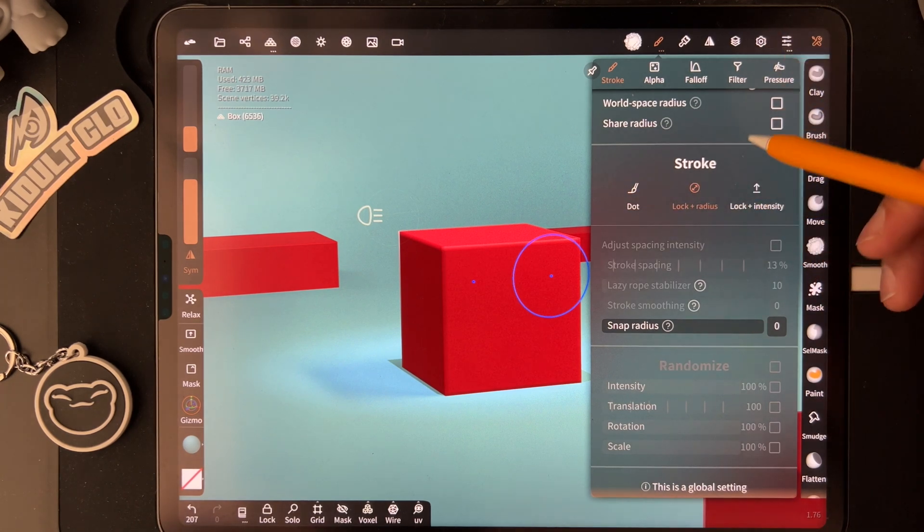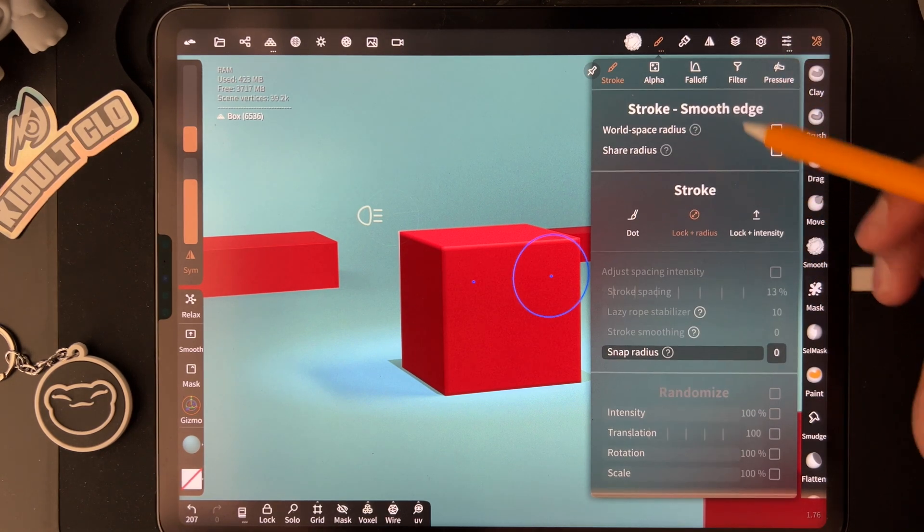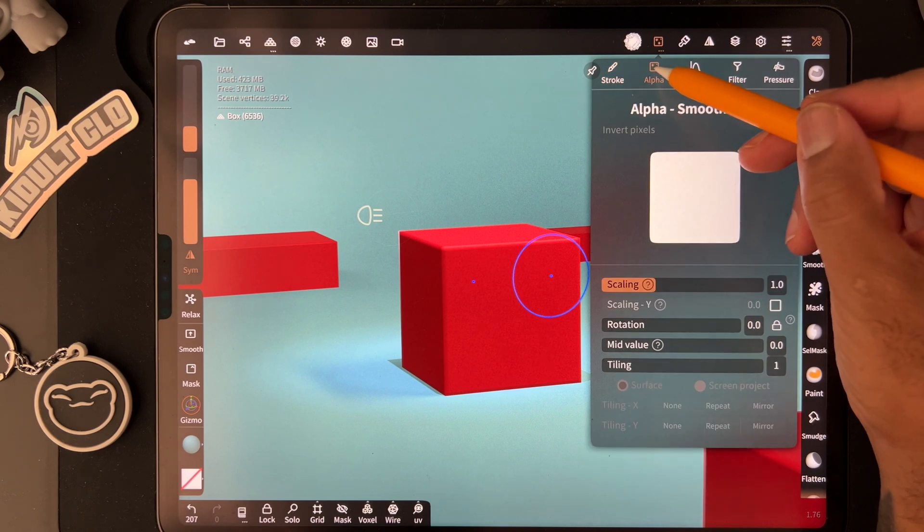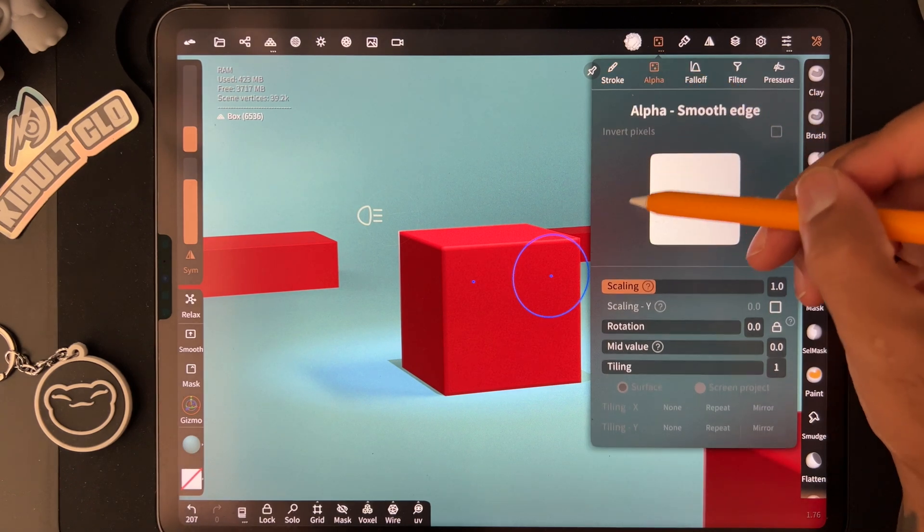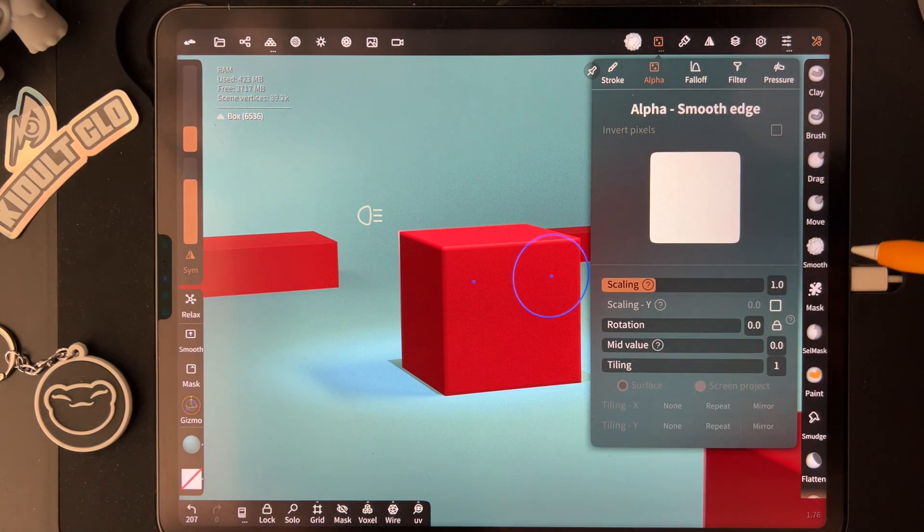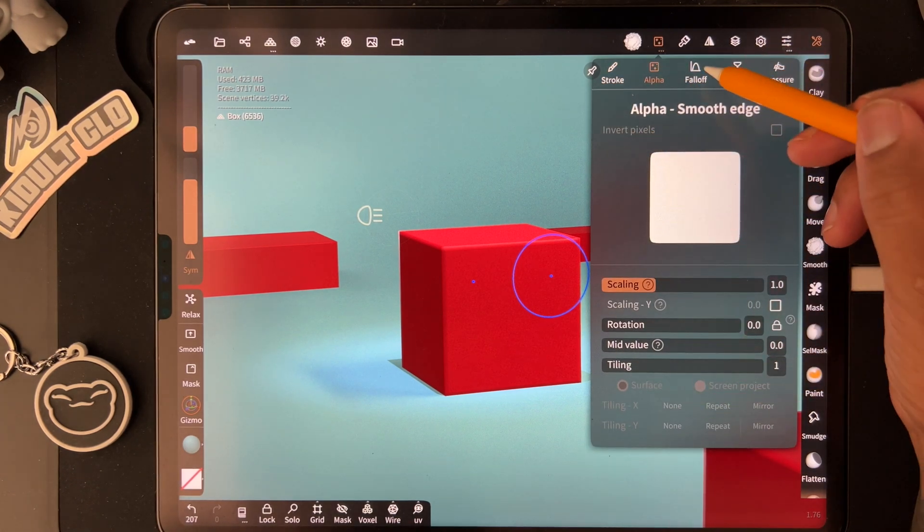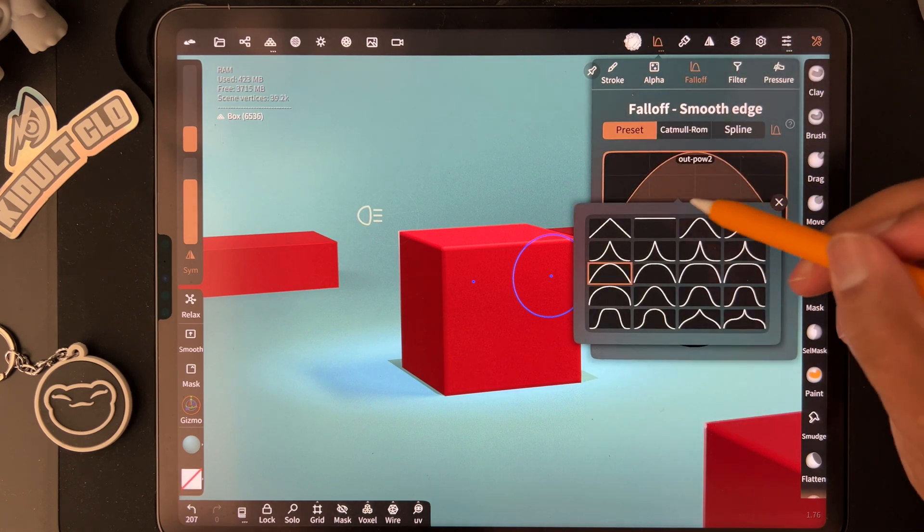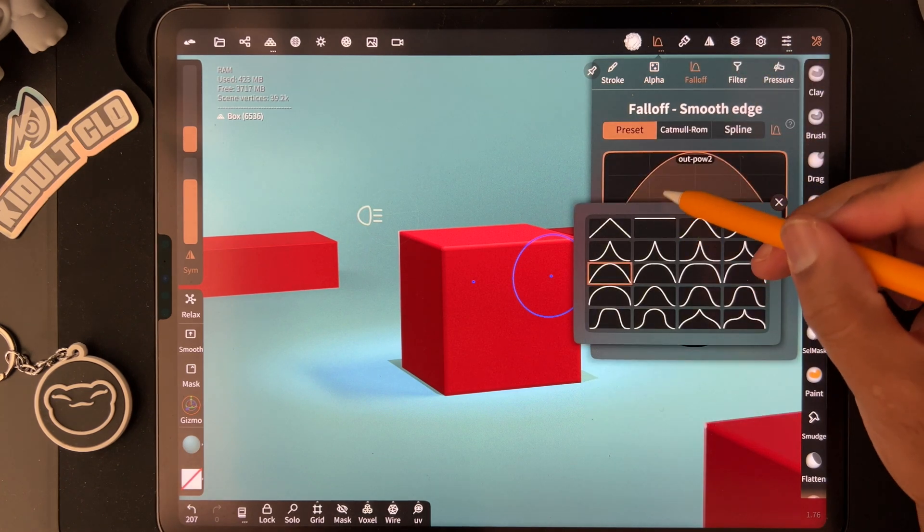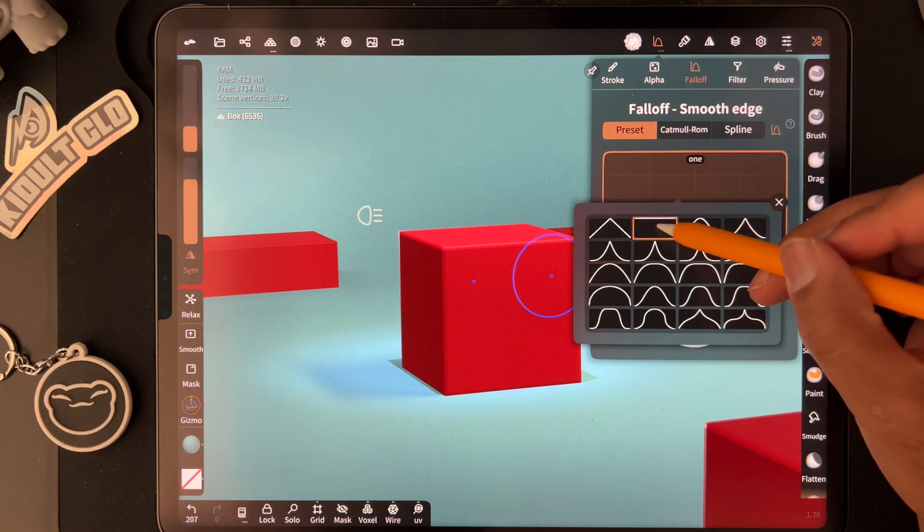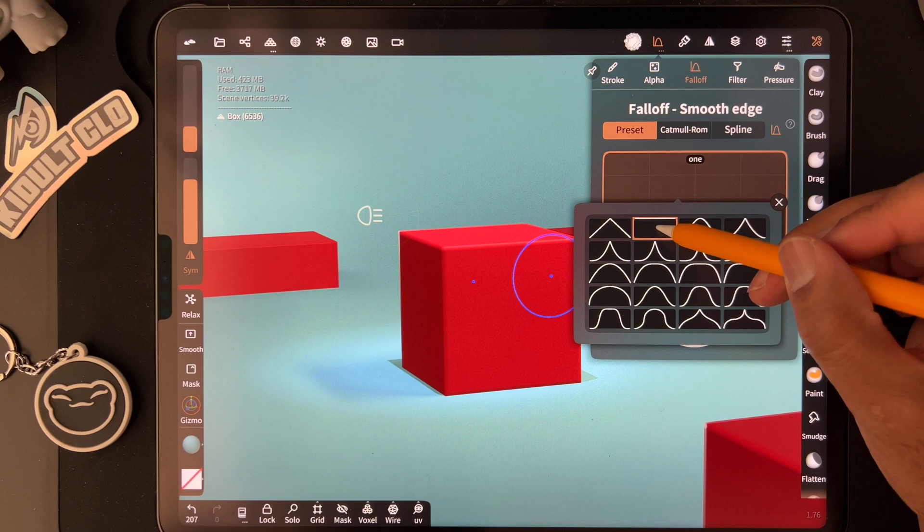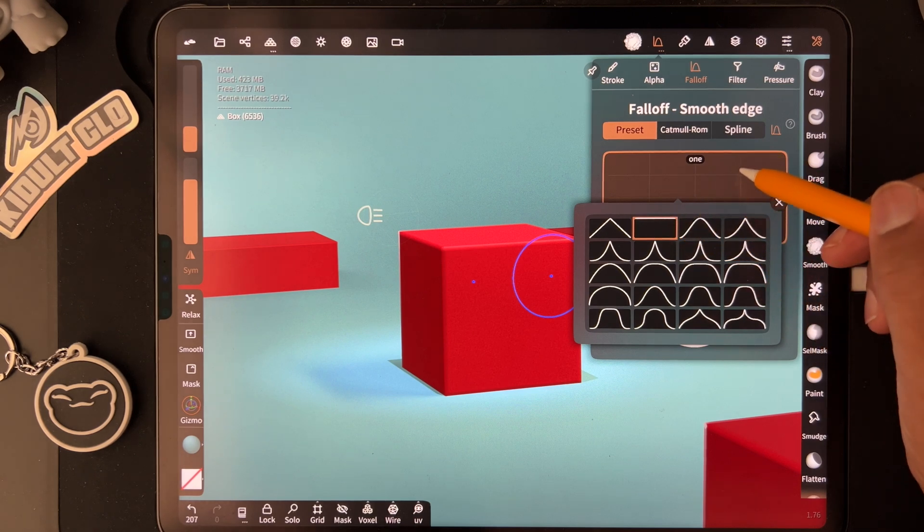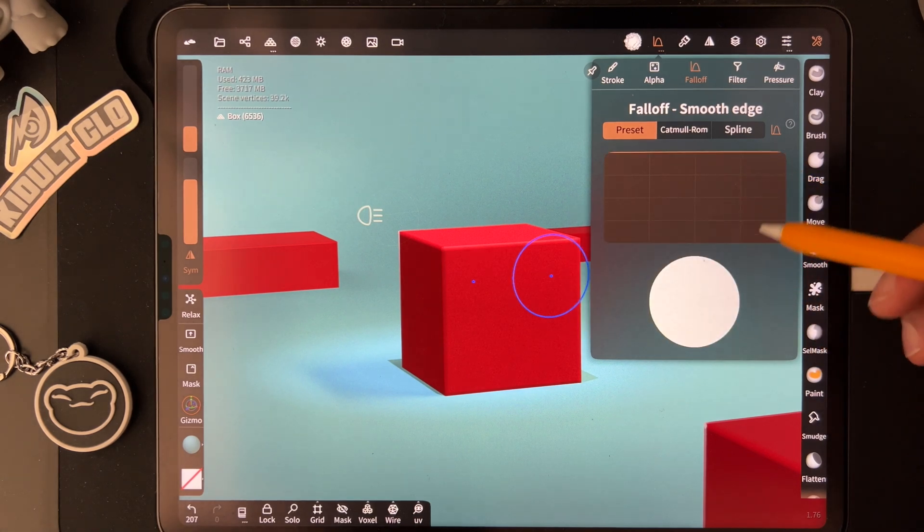Then go to your alpha settings. For fall off, you want to tap on it and go to the flat one. Now you have a flat fall off.